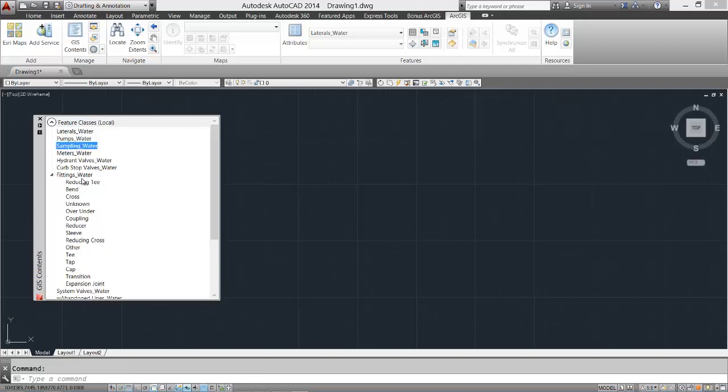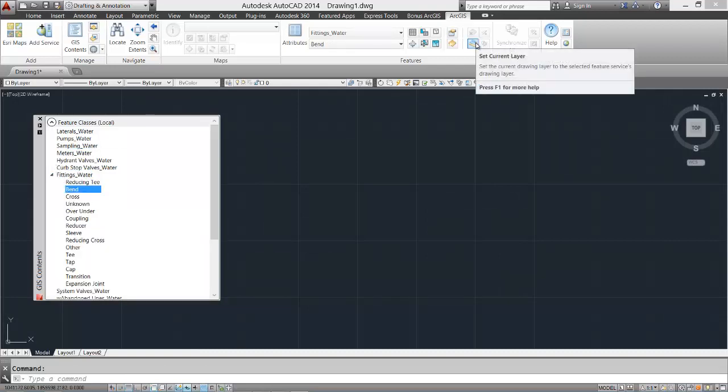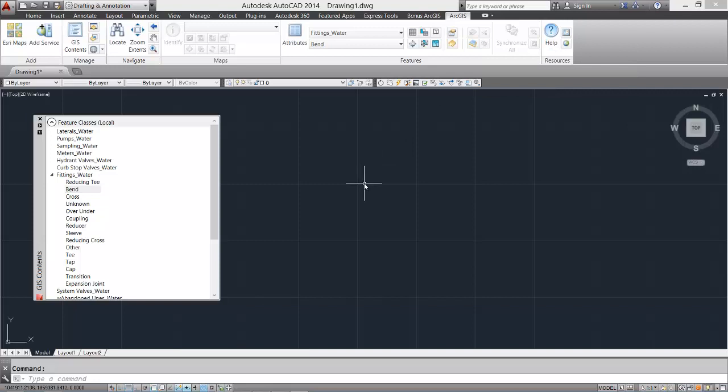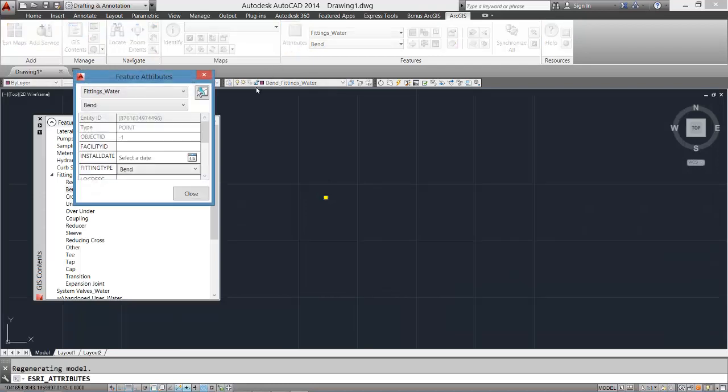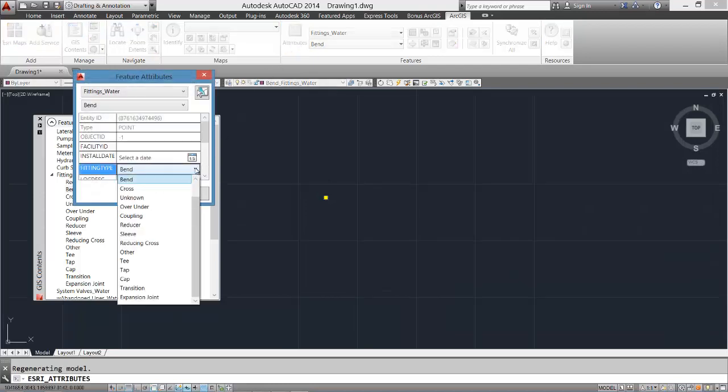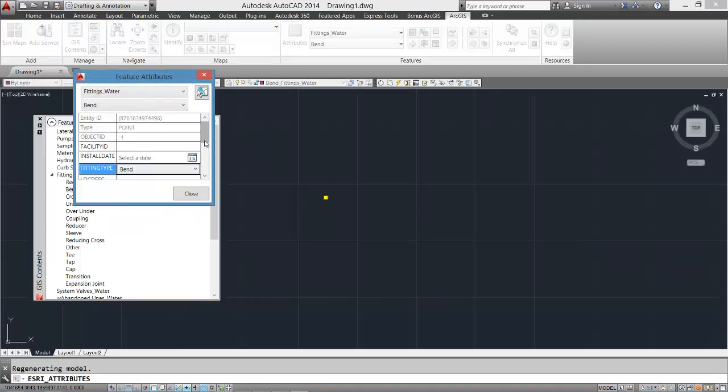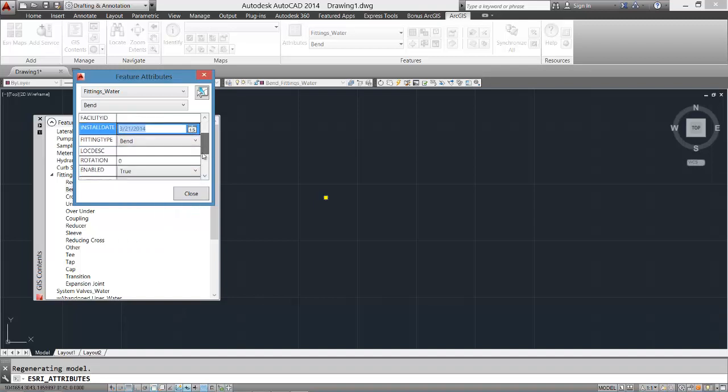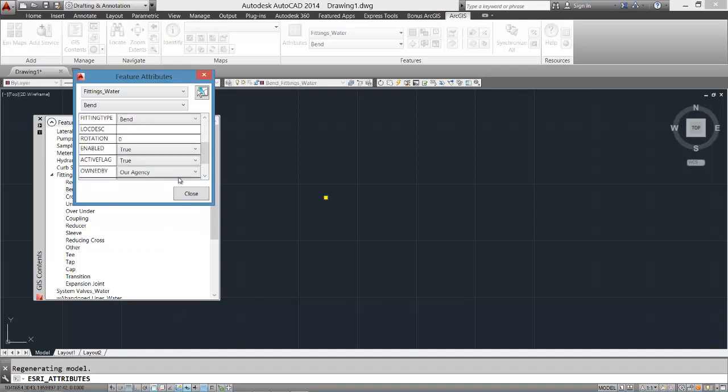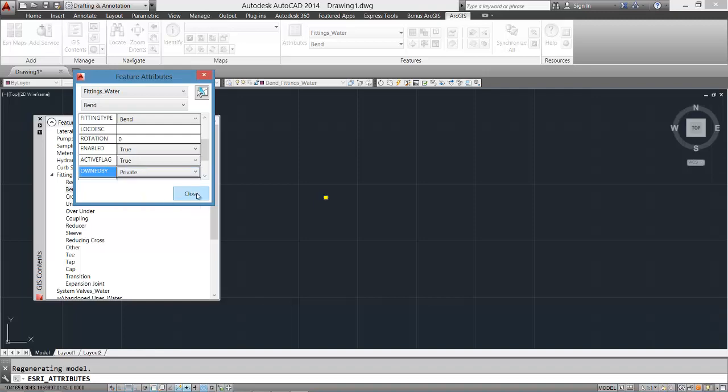I will present another session on creating and using template files in this series, but know that at any time, I can simply erase all of the entities I have in the drawing, and the feature classes and attribute field definitions will remain. If I save that drawing, I will have effectively saved the schema. If I save that drawing as an AutoCAD DWT template file, then I have created a template file that contains my schema.